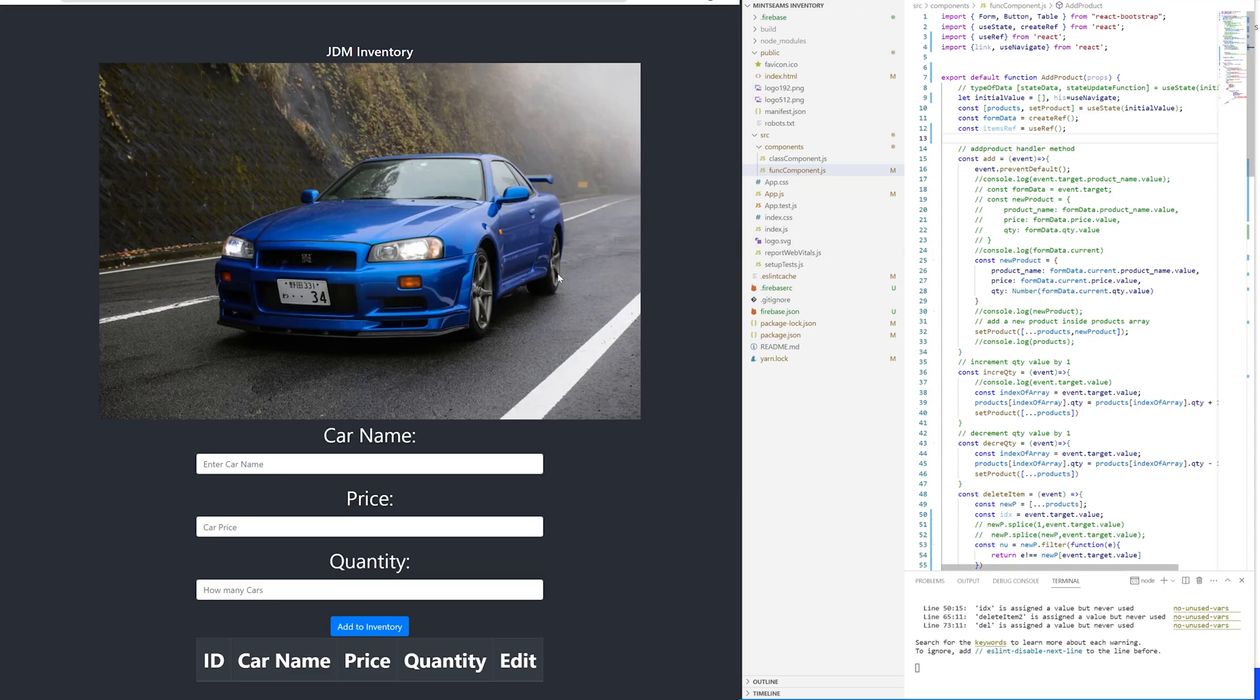Hey everybody, welcome to Algo Prep Master. In this video we're going to do some front end. We're going to talk about how to save state to local storage using React.